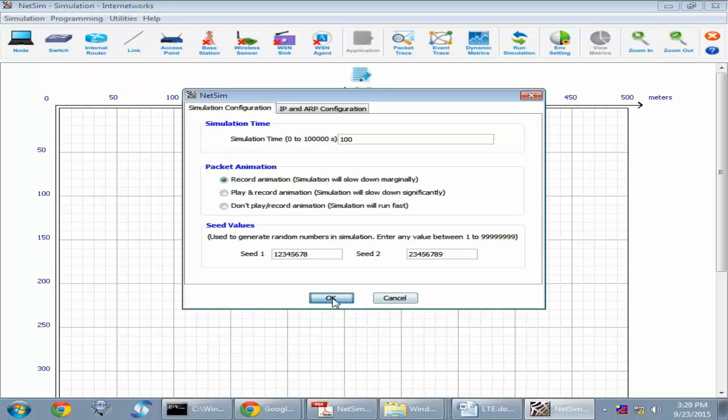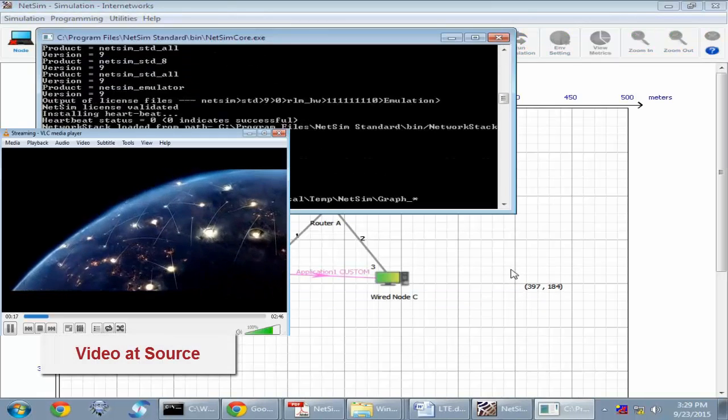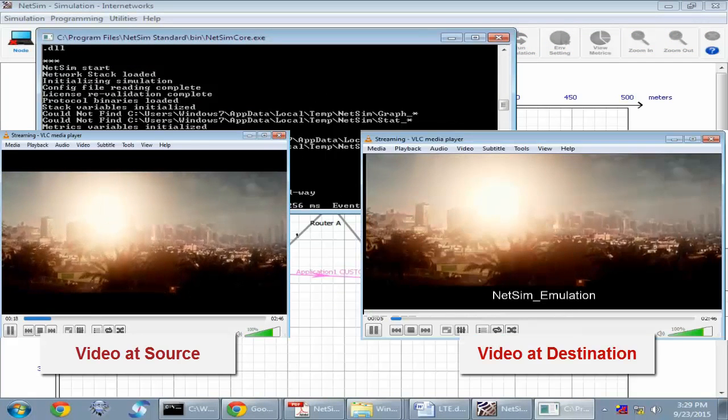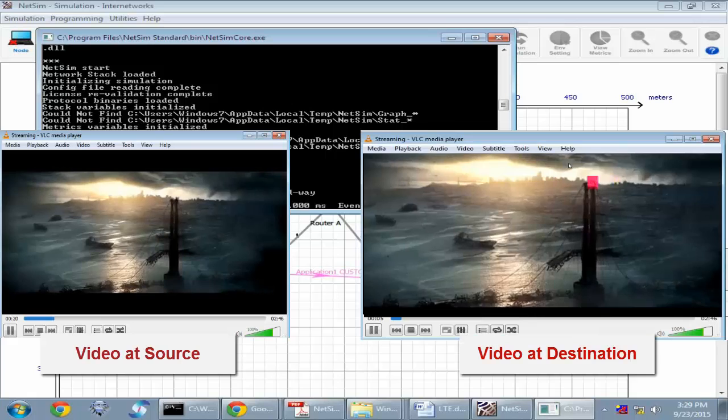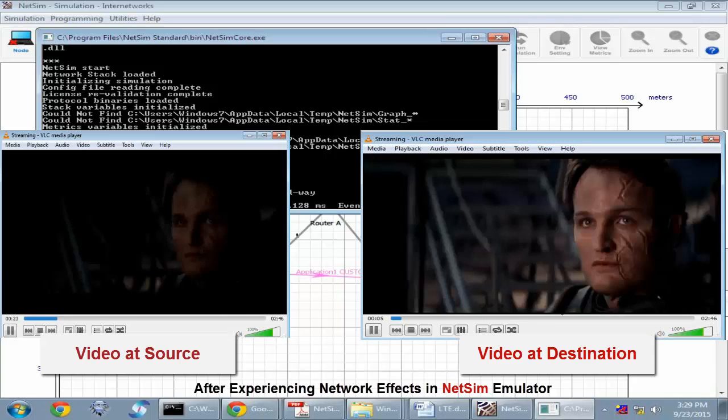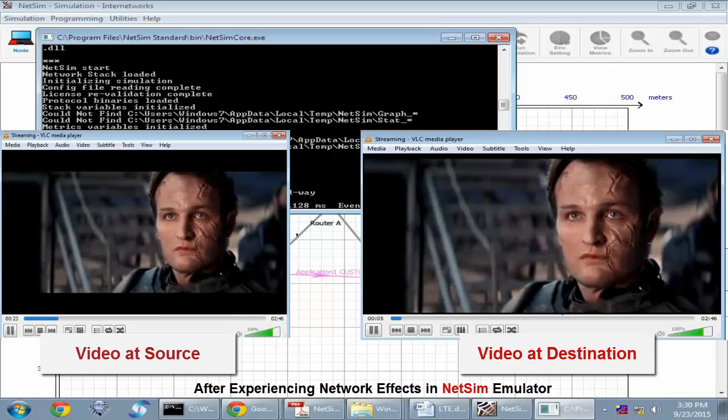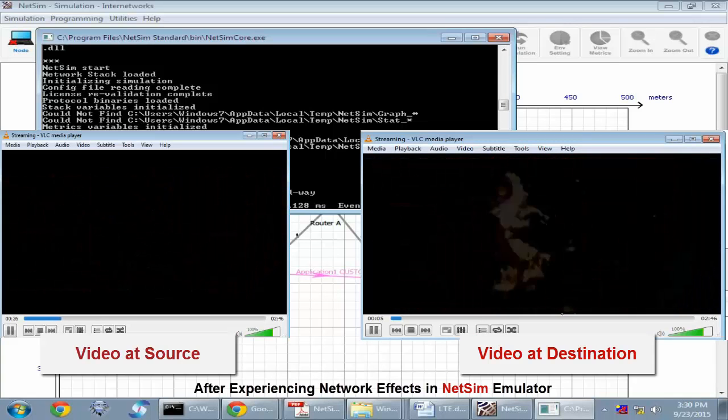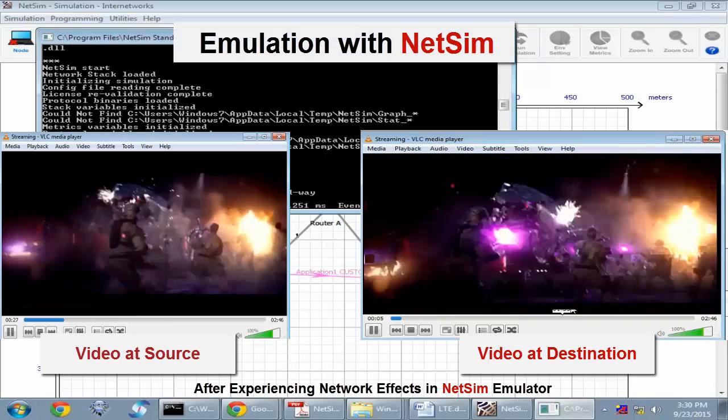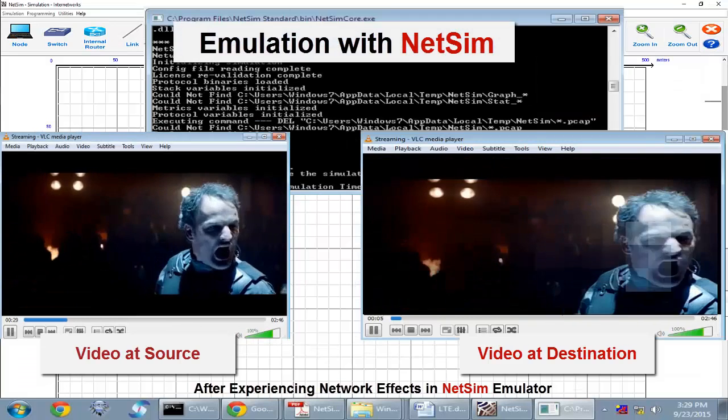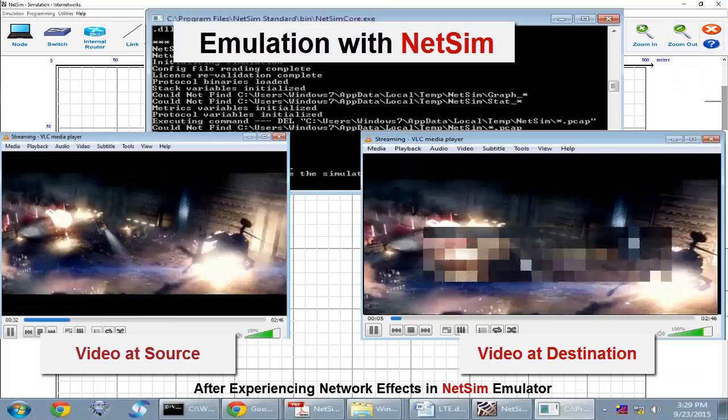In the destination PC, you can see the output streamed video. Now when comparing the source video quality against the received video quality at the destination, one can observe a marked drop in the video quality. This is due to losses created in the links on account of bit error rate settings.